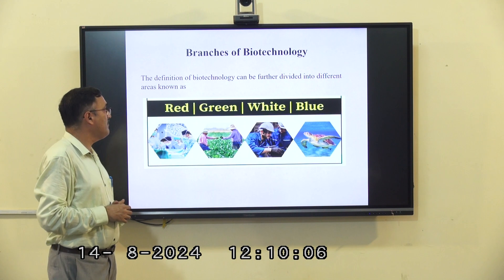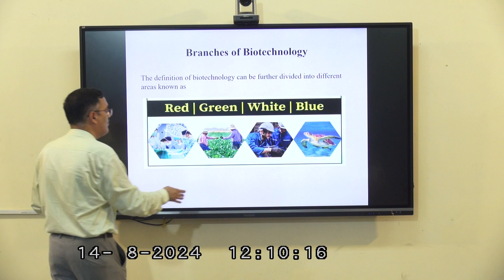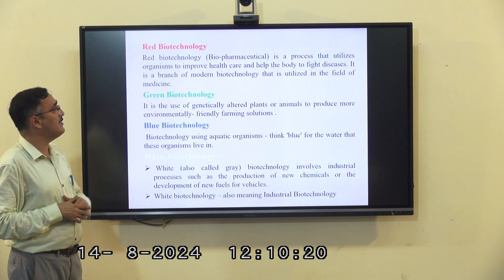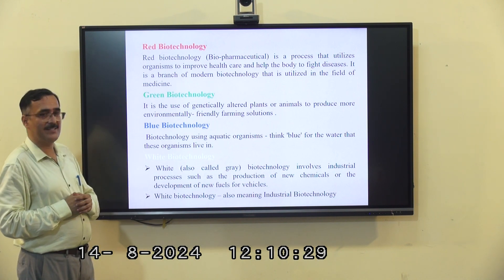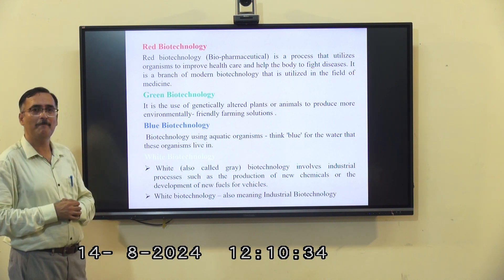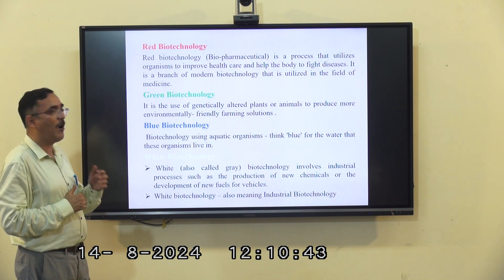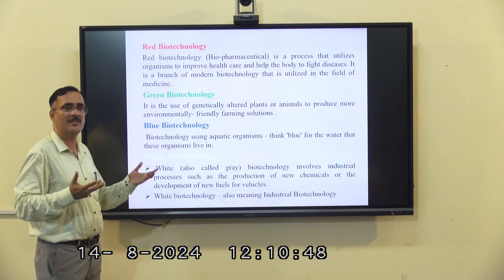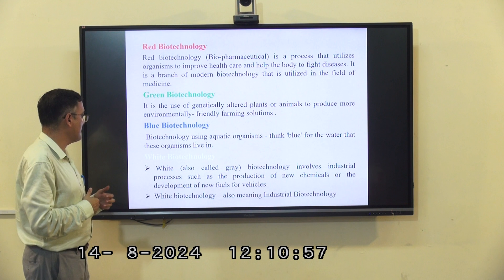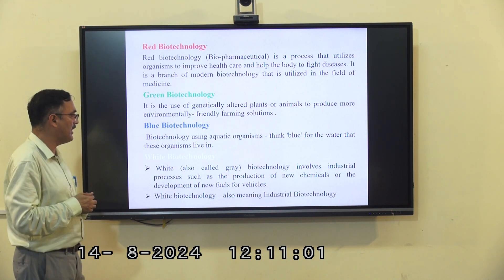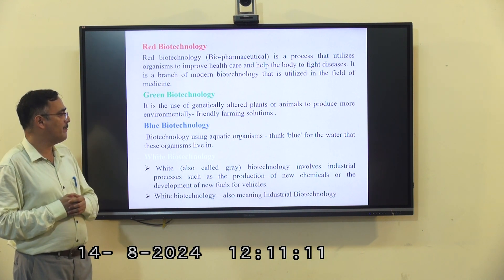The branches of biotechnology include four major areas: red biotechnology, green biotechnology, white biotechnology, and blue biotechnology. Red biotechnology, or biopharmaceuticals, utilizes organisms to improve healthcare and help the body fight diseases — it is the branch of modern biotechnology applied to medicine. Green biotechnology involves the use of genetically altered plants or animals to produce more environmentally friendly farming conditions. Blue biotechnology relates to water — it involves modifications of organisms available in aquatic environments. White biotechnology, also known as industrial biotechnology, involves industrial processes such as the production of new chemicals and development of new fuels.